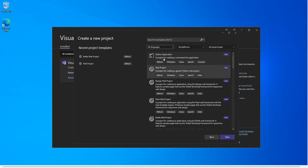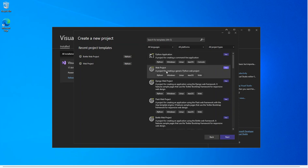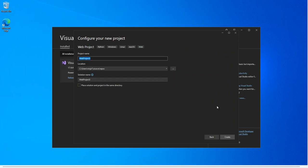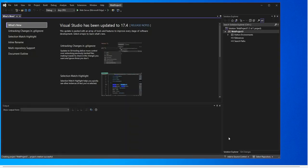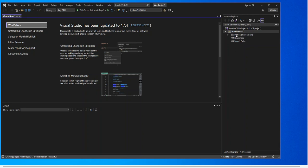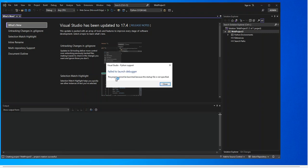The first one is a command line application, just like a console application for Python. The next one is a Python web project — this is just a generic Python web project. Let's click on it and see what's inside. We click Create, and as you can see it's just an empty web project for Python — it doesn't contain anything, so you cannot actually run it. If we try to run it, we get an error saying the project cannot be launched because the startup file is not specified.